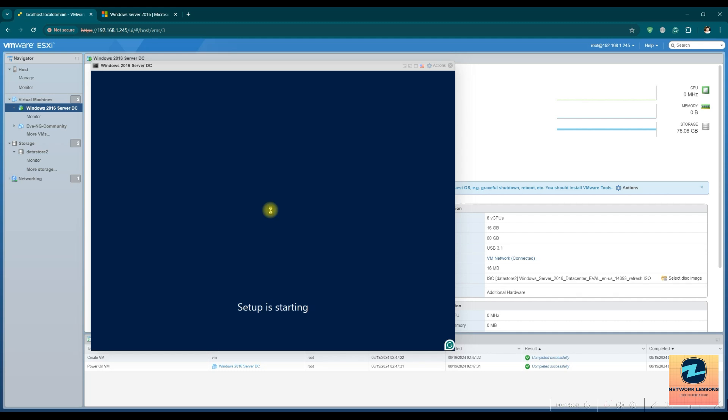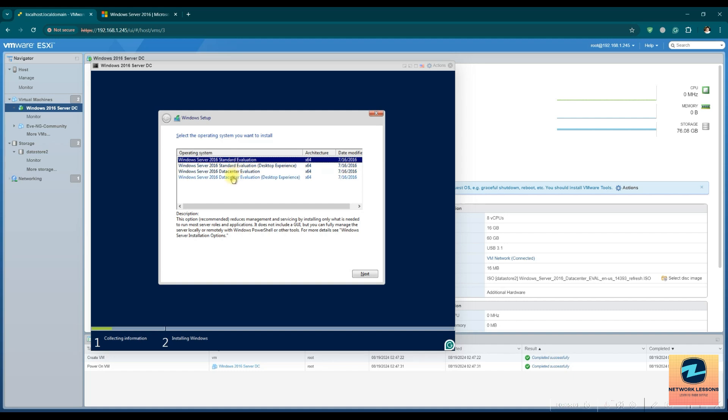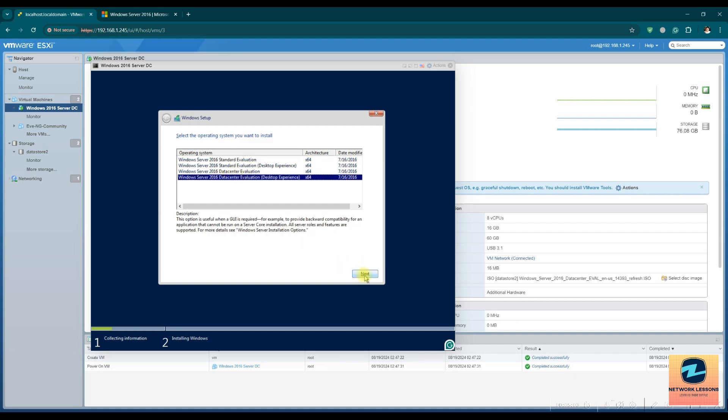The setup is starting. So I'm going for the desktop experience which means with the GUI. If you just want to install the CLI version, you can just install the standard evaluation. For me, I'm going for the desktop version. Hit next with the GUI.